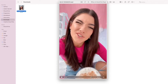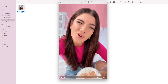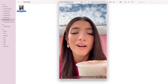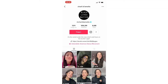I will jump over to my phone guys and show you how to download the TikTok there without the watermark. Alright guys, so now I want to show you how to download the TikTok without the watermark from your phone. I'm again in the TikTok app and on Charli D'Amelio's account.